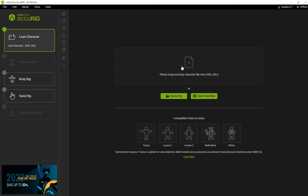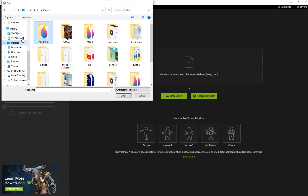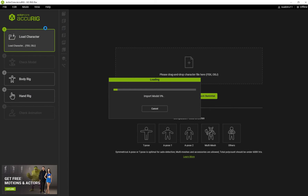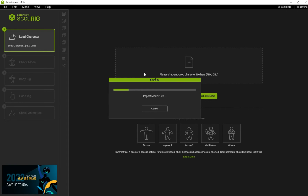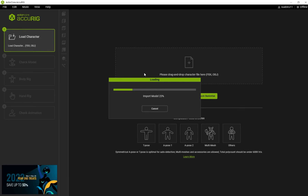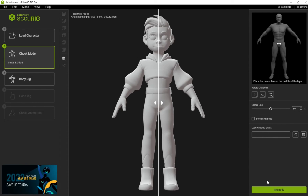Now in Aku Rig click on Import, then click Open. Now our model has been imported. To continue we have to click on Rig Body.